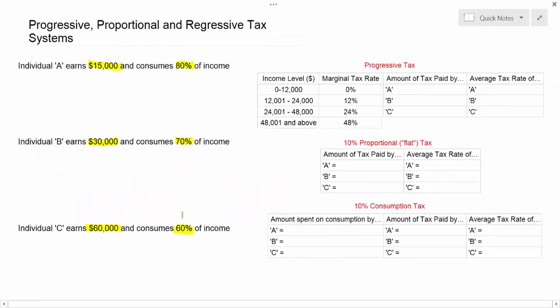The first question you may have is, why does each individual consume a different proportion of his total income? The theory here is quite simple, and it has to do with what we call the average propensity to consume. Individuals with lower incomes must consume a larger proportion of their income just in order to pay for the basic necessities of life — food, rent, clothing, transportation. On the other hand, individuals who earn higher incomes are able to save more of their income and only need a smaller proportion of their income for consumption. This is going to have an impact on the effect of a consumption tax when we get to that later on in this lesson.